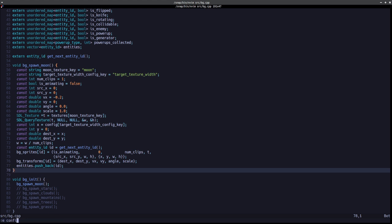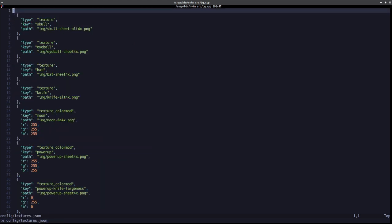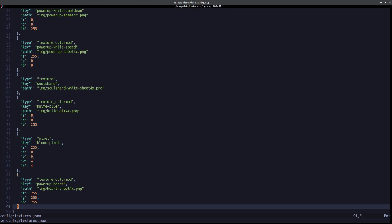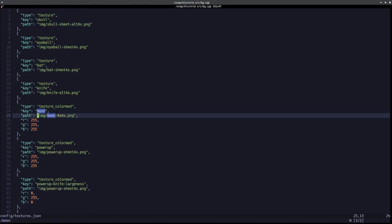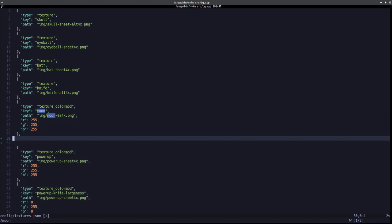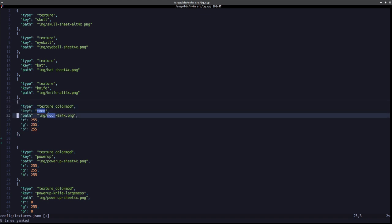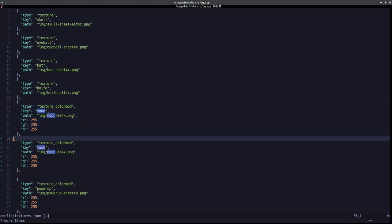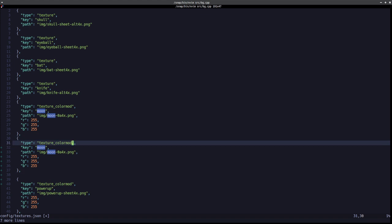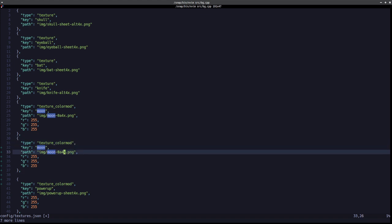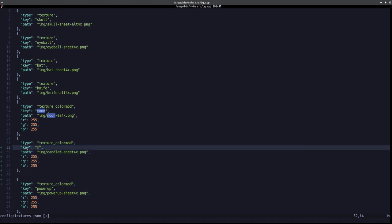First we need to go into our config textures and add an entry. Where's the moon located? There it is — let's put it right next to the moon. We'll copy and paste the dictionary entry. We're going to load a texture color mod but we're not going to mod any of the colors. Handle zero sheet.